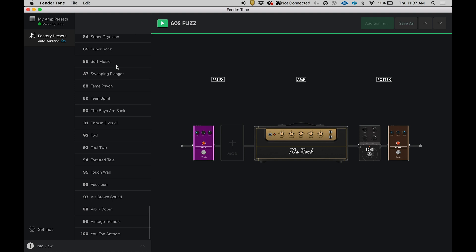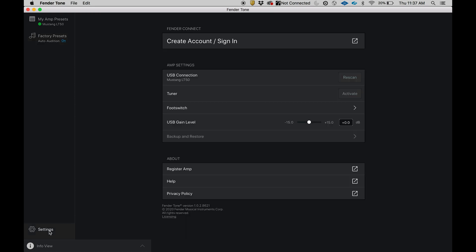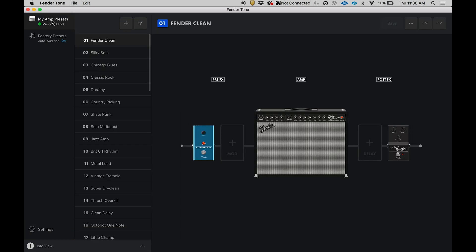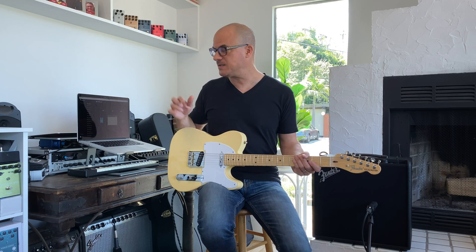We can go to settings here. Any number of things we can engage the tuner, we can adjust USB gain level if you're recording, and you can also register your amp. There's some help if you need it. So let's go back to my amp presets.